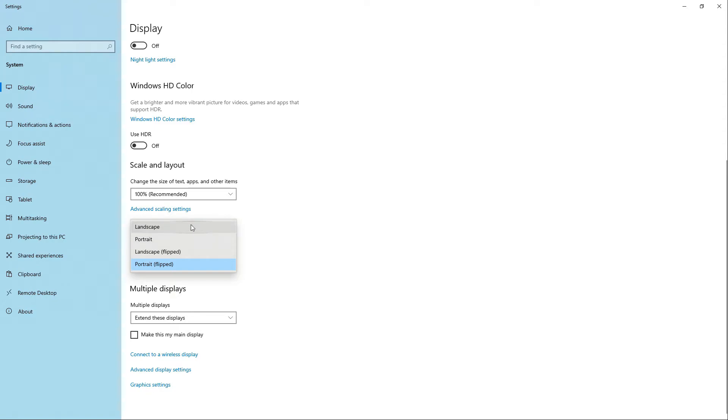So select the best option for you and whenever you're ready, click keep changes and that's it, you're done.